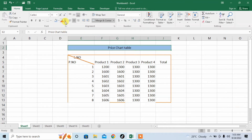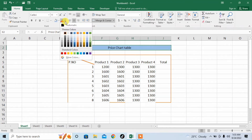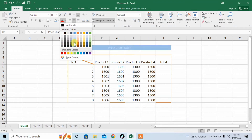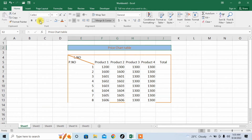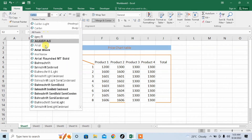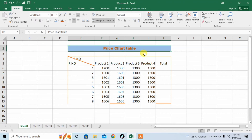You can also change the text color and you can also change its fonts. So this is how you can change the background color of your data.